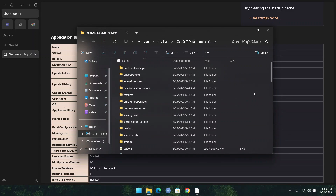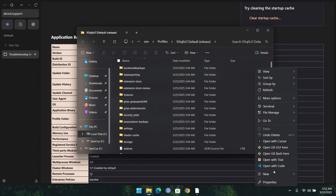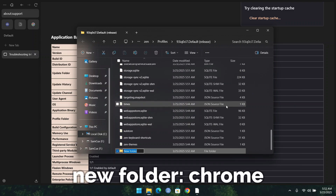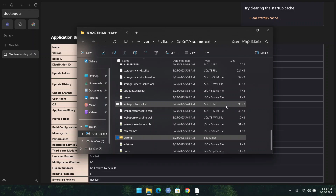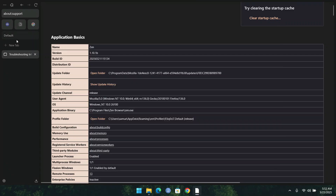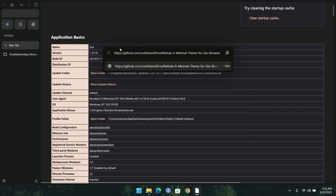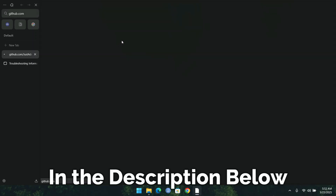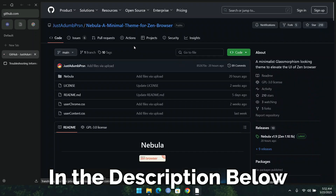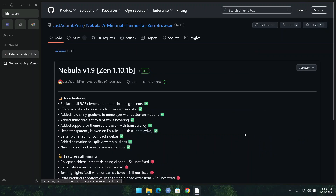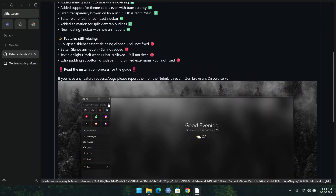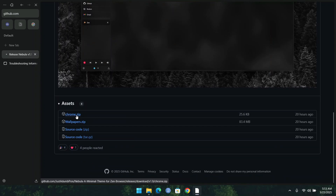Here, what you have to do is right-click anywhere and create a new folder. Name it 'Chrome' and press enter to save. Now we have the Chrome folder. The next thing we are going to do is head to this link, which I'll also paste in the description below, and click on the release tab to download the Chrome.zip file.